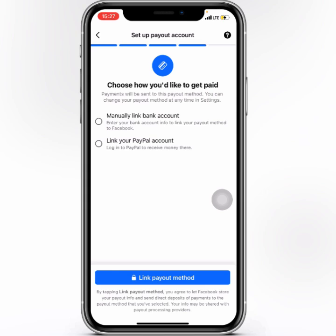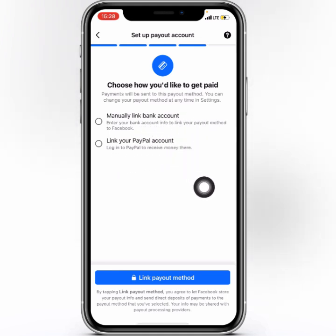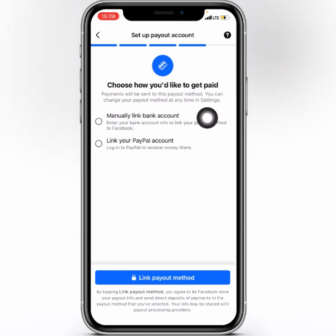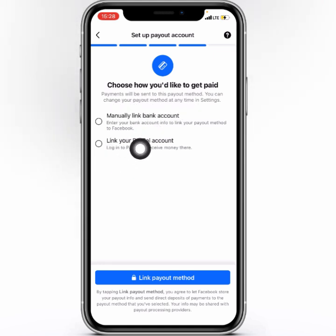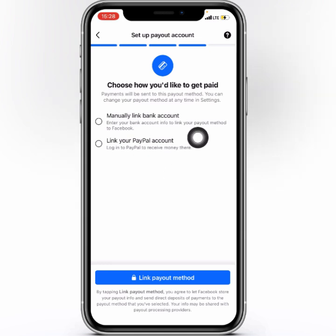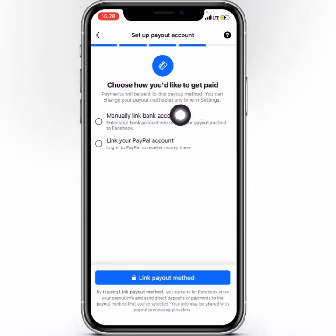Here it says 'Choose how you'd like to get paid.' You have the manual link bank account option and you have PayPal. You can decide to use your dollar account or add your PayPal account — if you have PayPal, go with that. But if you want to use your manual linked bank account, go with that one.